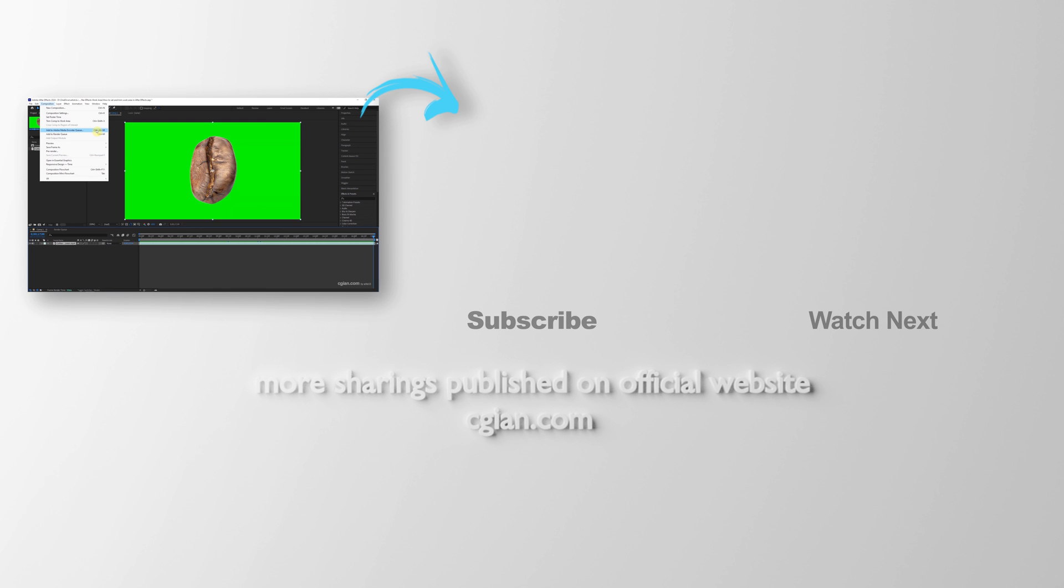Thank you for watching this video. Hope this helped. Please subscribe to this channel. More videos will be shared with you. I'm Martin Speed. See you in the next video. Bye-bye.